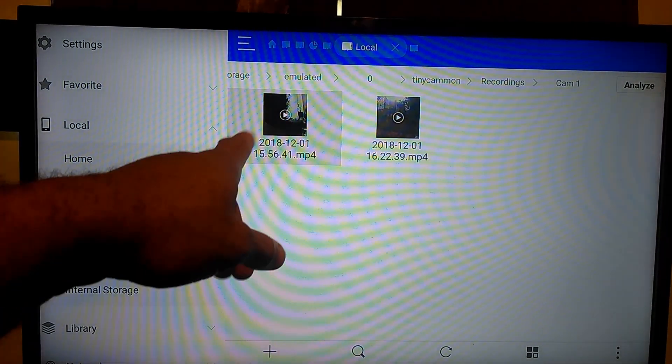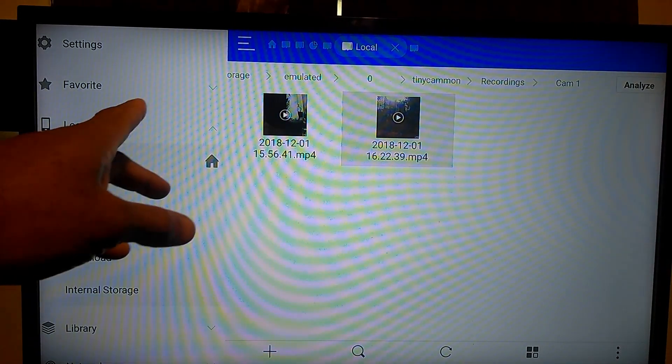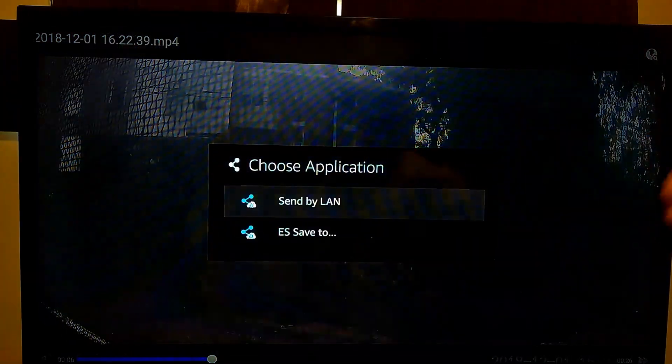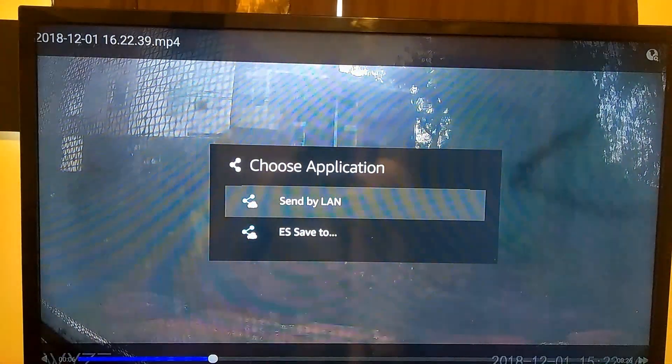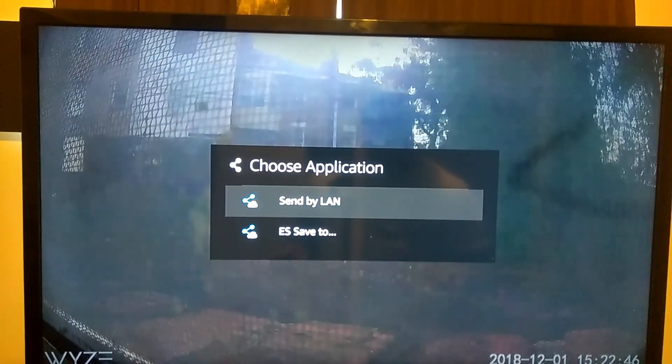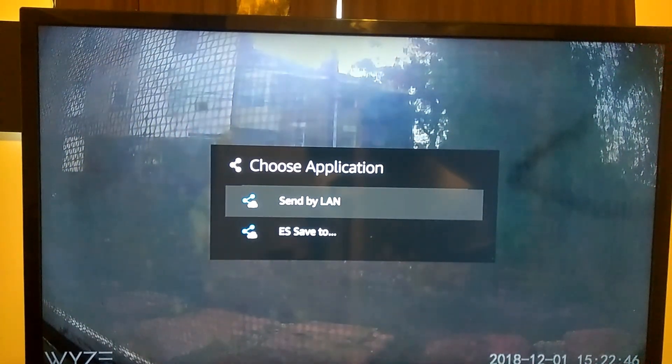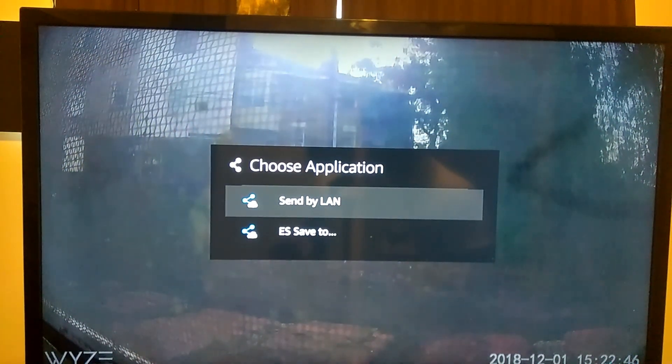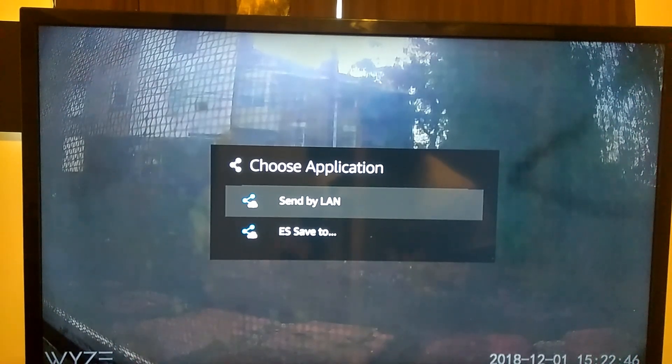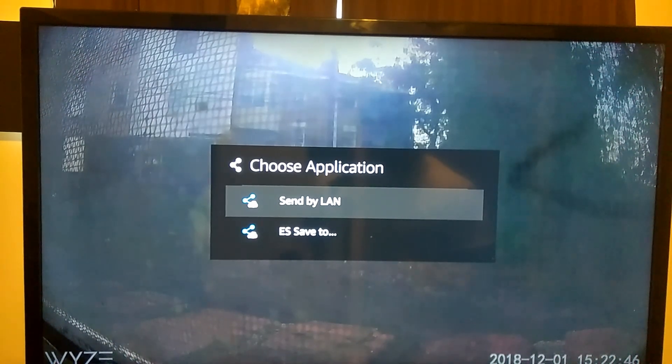Alright, so from here just select the video. Now once you select on the video, then you're going to hit your menu button and go down to share. Now make sure your device, whether it be a cell phone or tablet with the ES File Manager app on it and the Fire Stick, are on the same network.